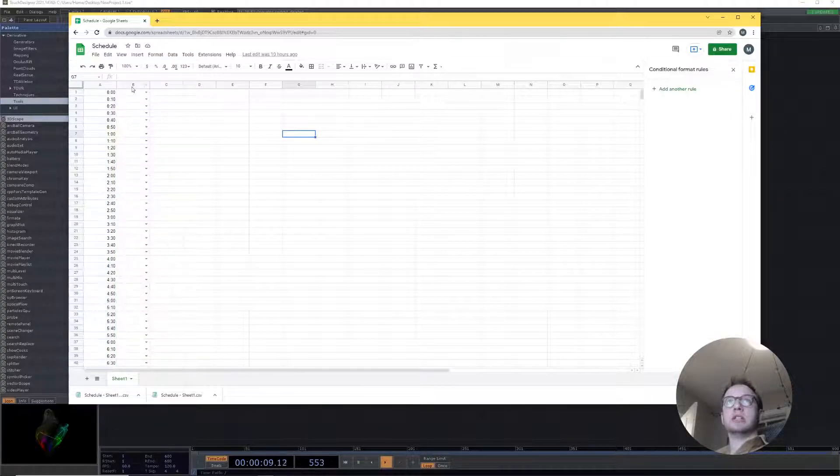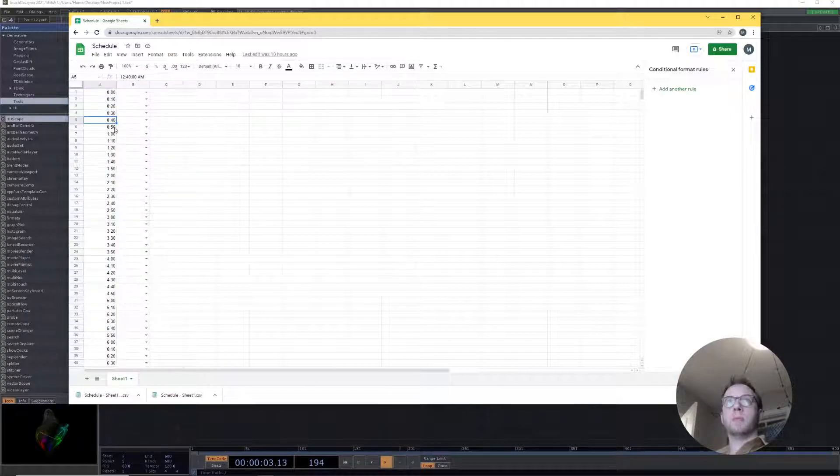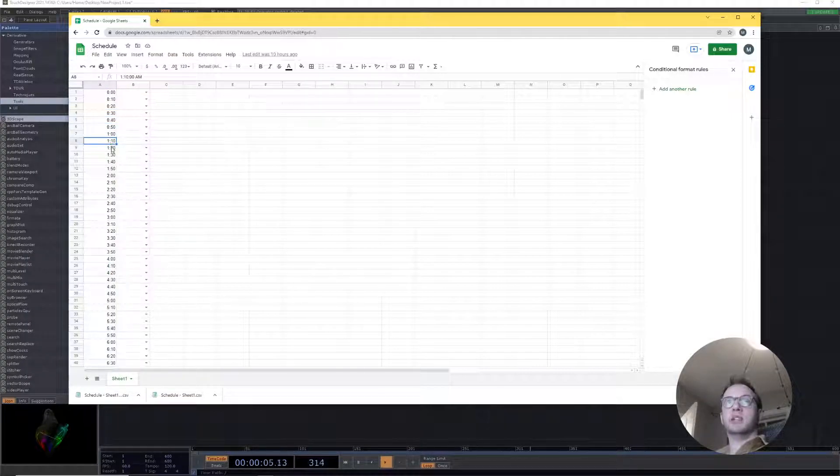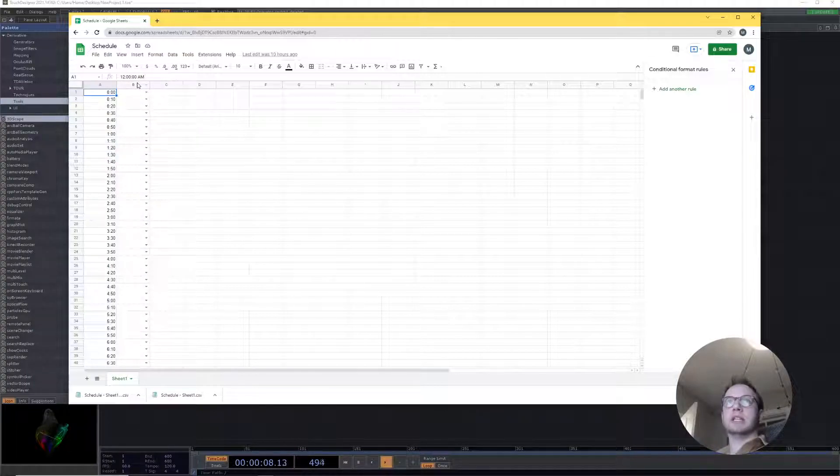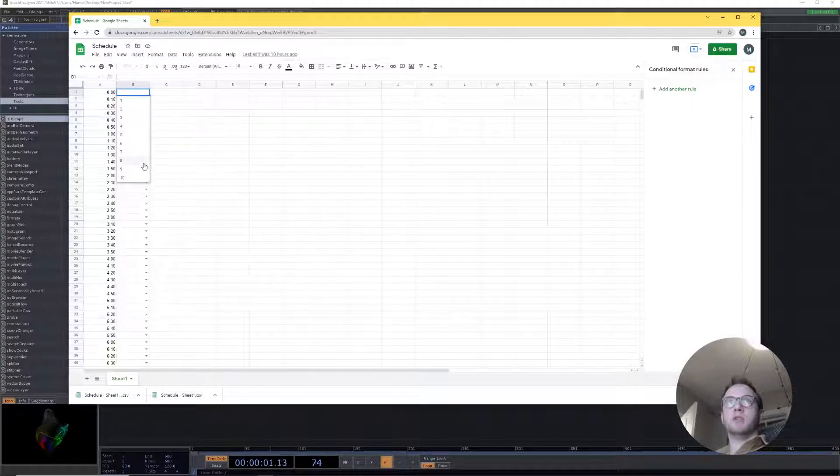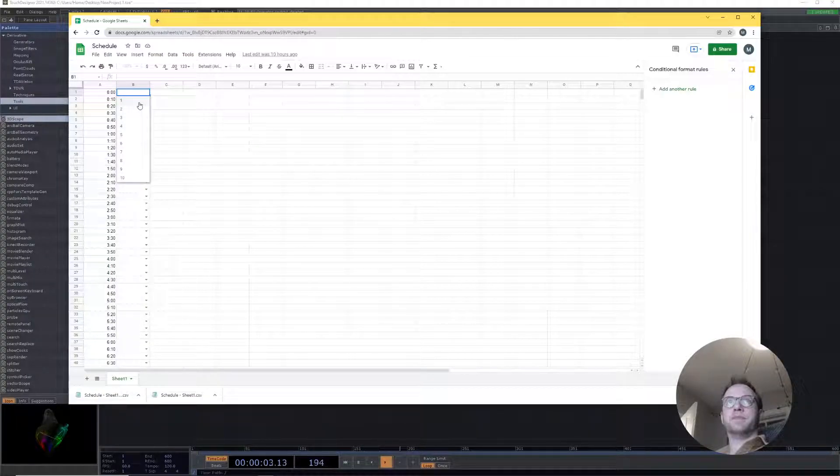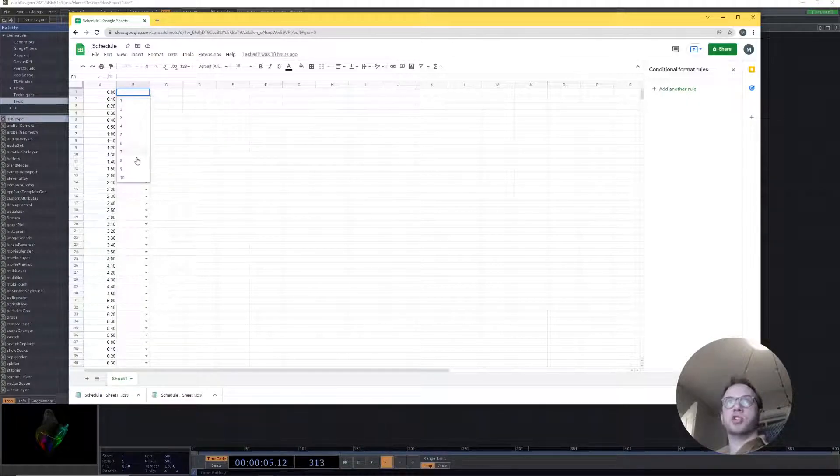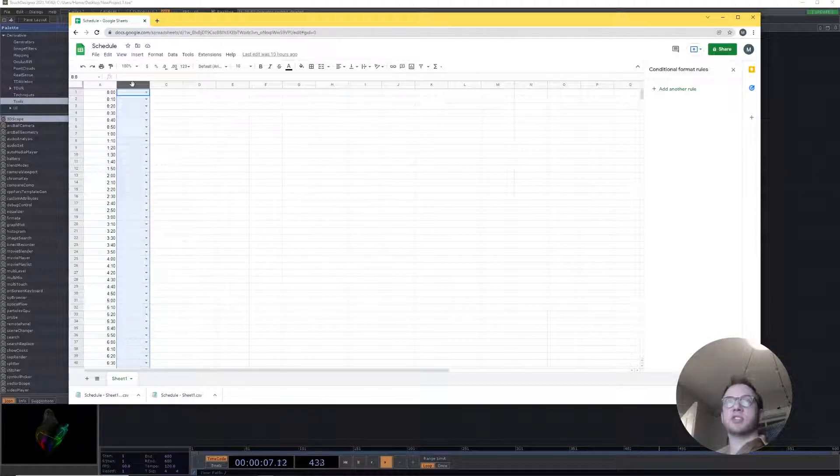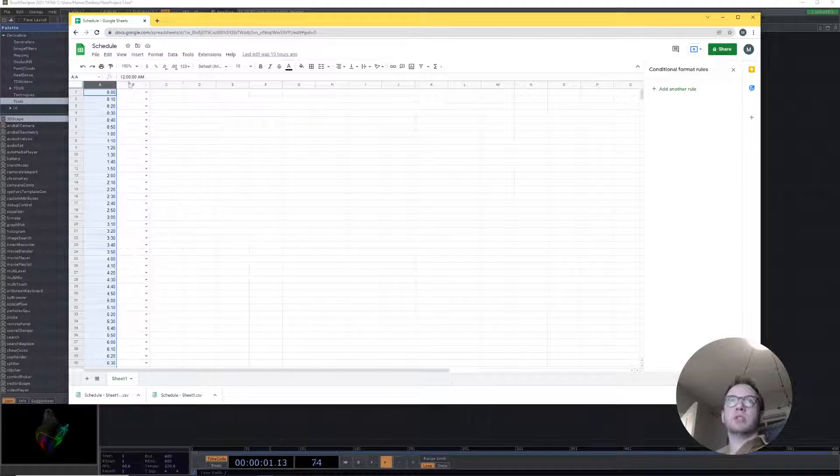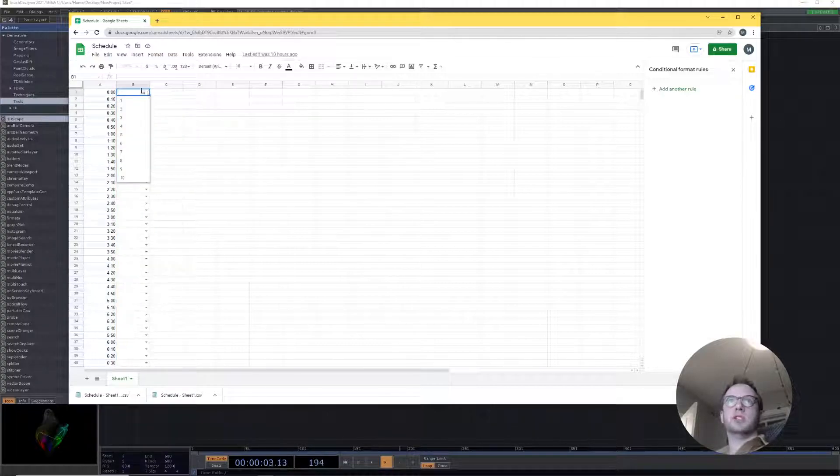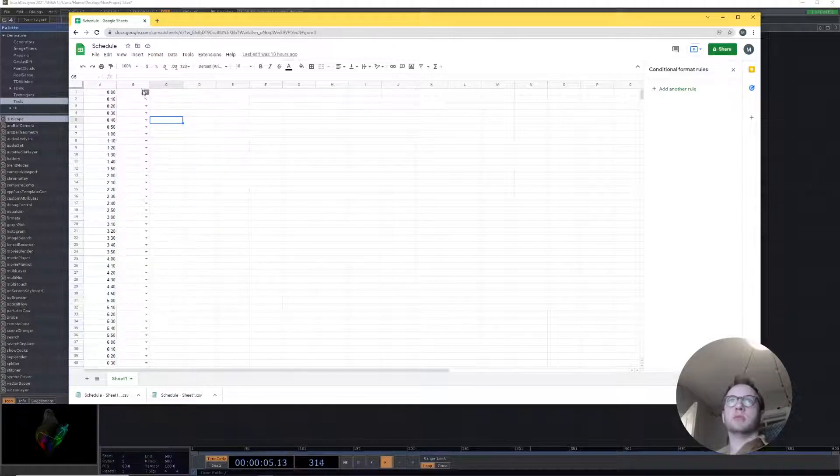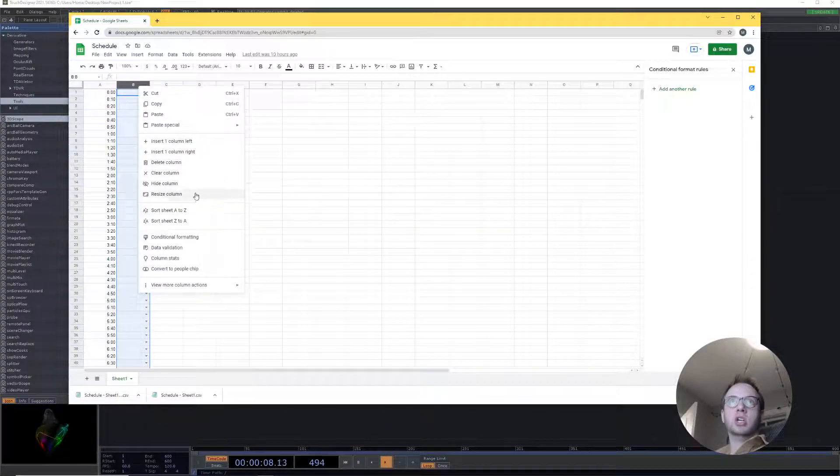Splitting the time into increments—here I'm using 10 minute increments but it could really be anything—and then creating drop-down menus for all of your shows. Once it's in Touch Designer you can interpret that drop-down menu any way you really want, but for now I'm going to do something very simple.